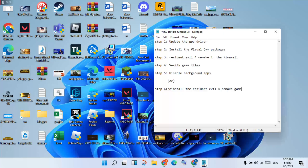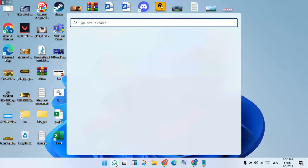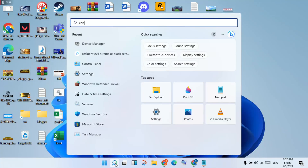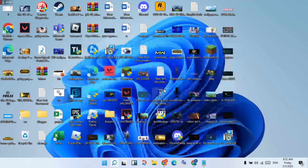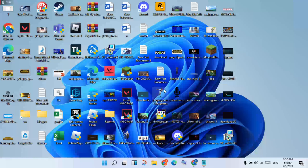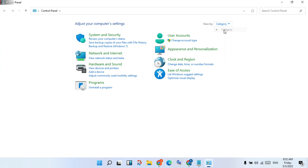Go to the next step to install the Visual C++ packages. Go to the search bar, click on Control Panel, click to open. You will see options for large icons and small icons — change the category view.